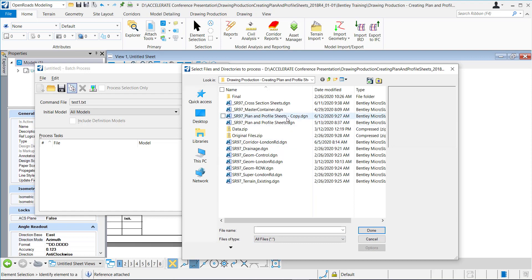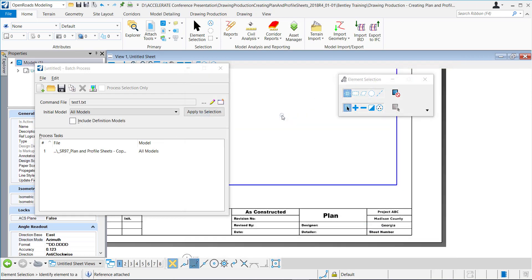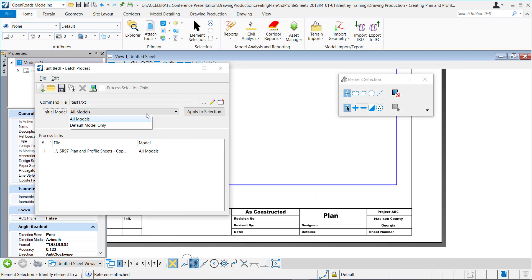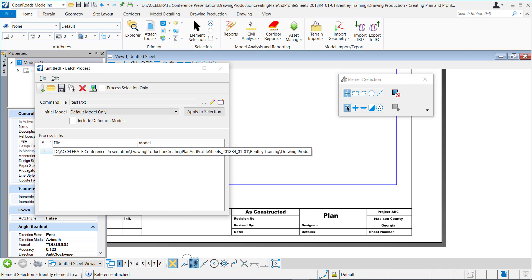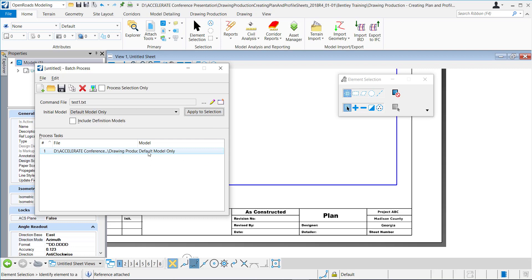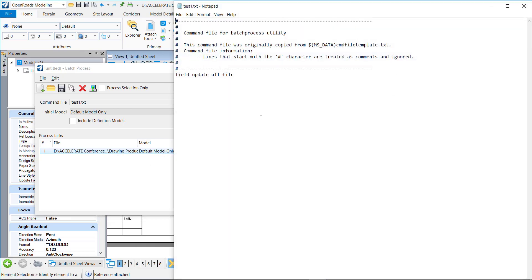So for me, you could select as many as you want. I'll select this one. You only need to update the default model. So once you have all your DGNs added, you can select them all and click apply to selection. We'll only do the default model because it's update all file. So you really only need to open one model and it'll update the entire file. That'll really help with processing times.